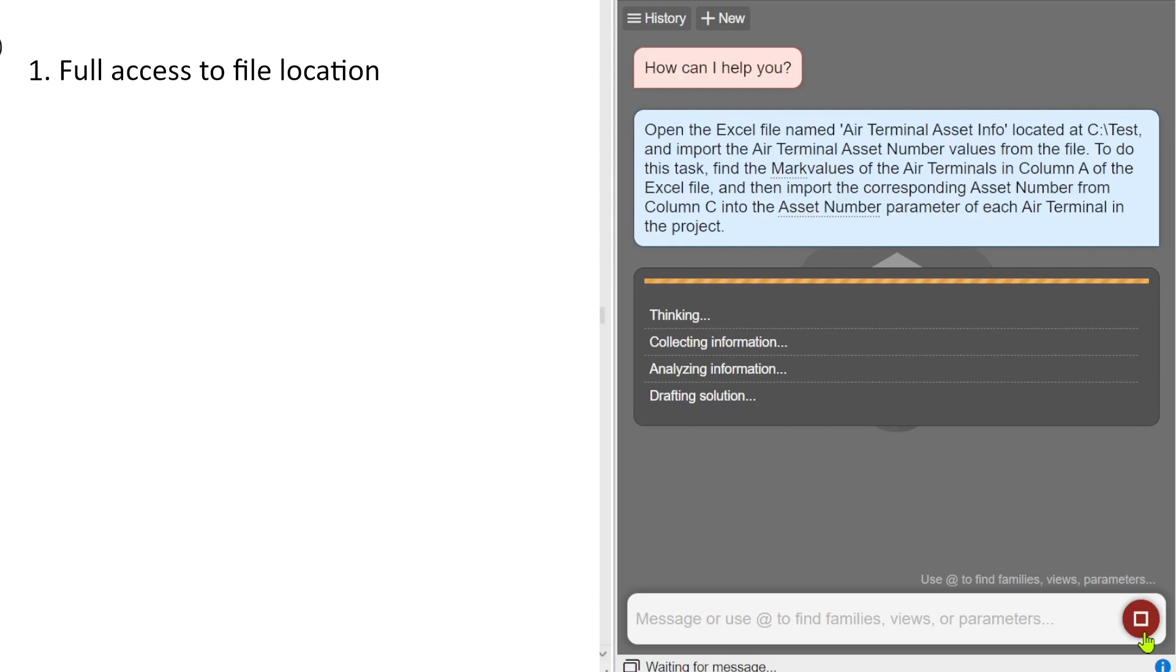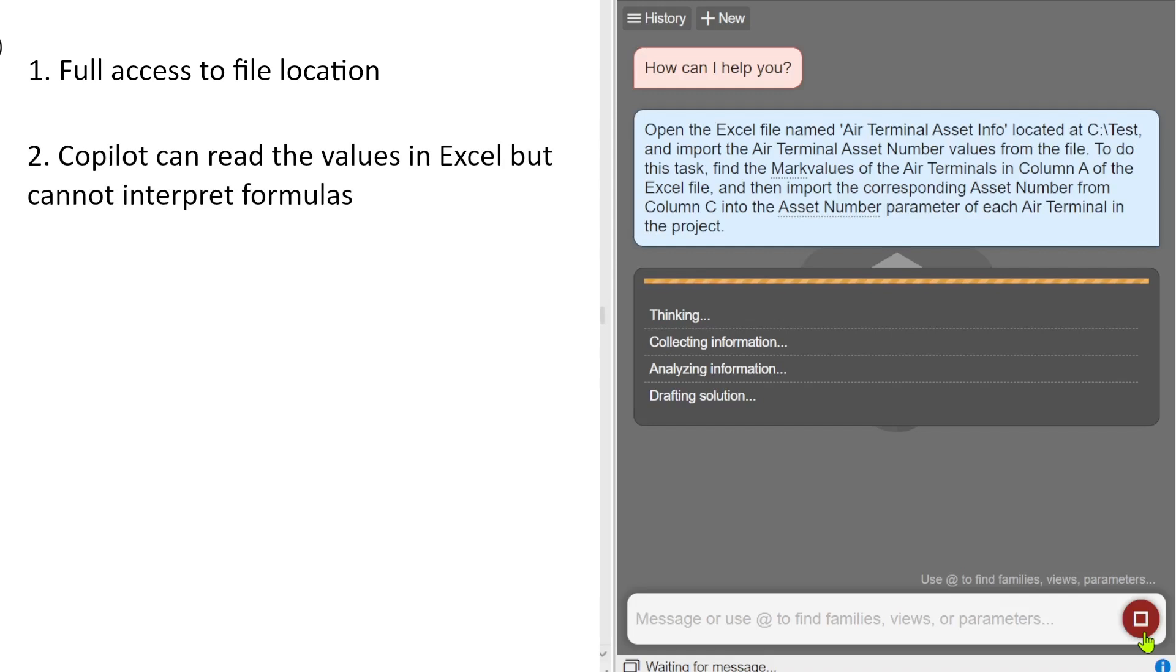At this stage, co-pilot cannot read the values of formulas. So if you got formulas in the cells, you need to make sure that you copy paste the values into another cell and read the values only.